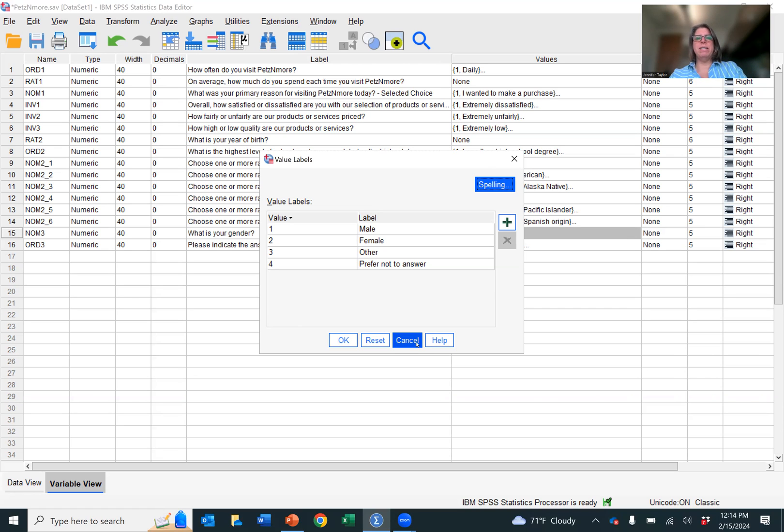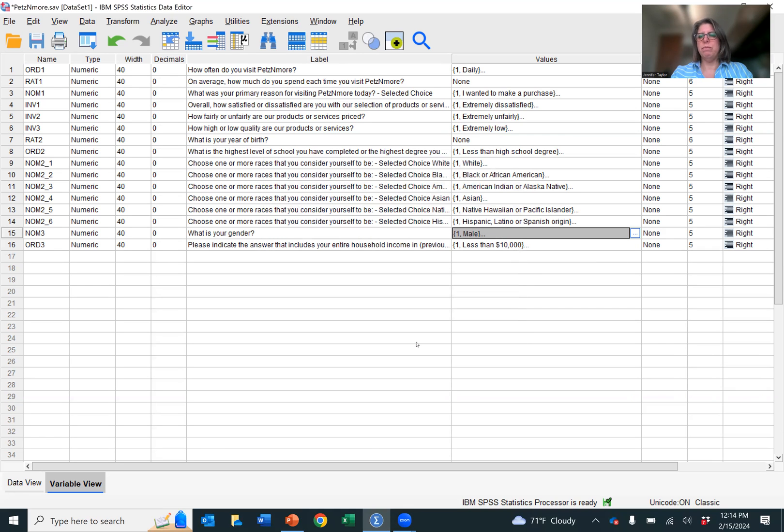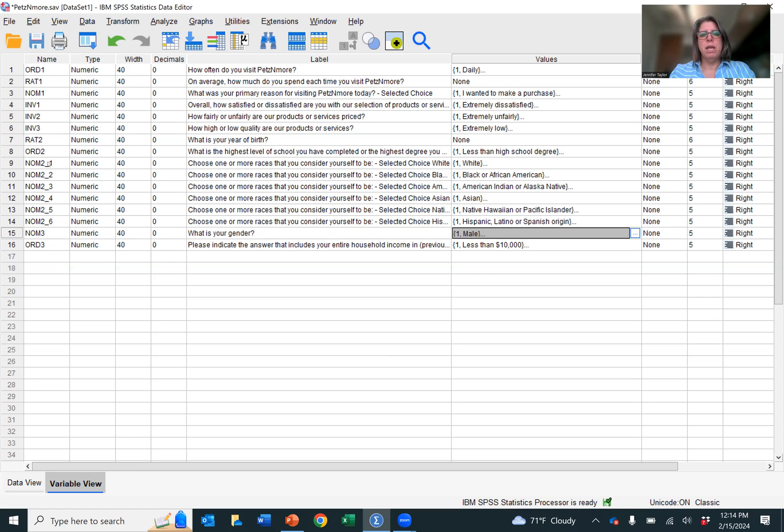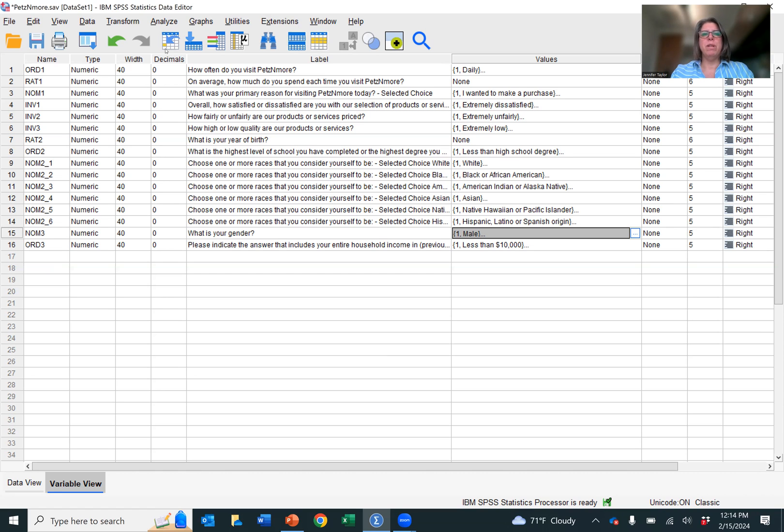Okay, so now that we've identified our nominal variables, let's analyze them. So how do you analyze nominal variables? And when I say nominal variables, we're only going to be looking at this NOM1 variable and the NOM3 variable because those are just plain old nominal variables. This NOM2-1-2-3-4-5-6, this is a multiple response nominal variable. And like I said, we'll analyze that in a separate video.